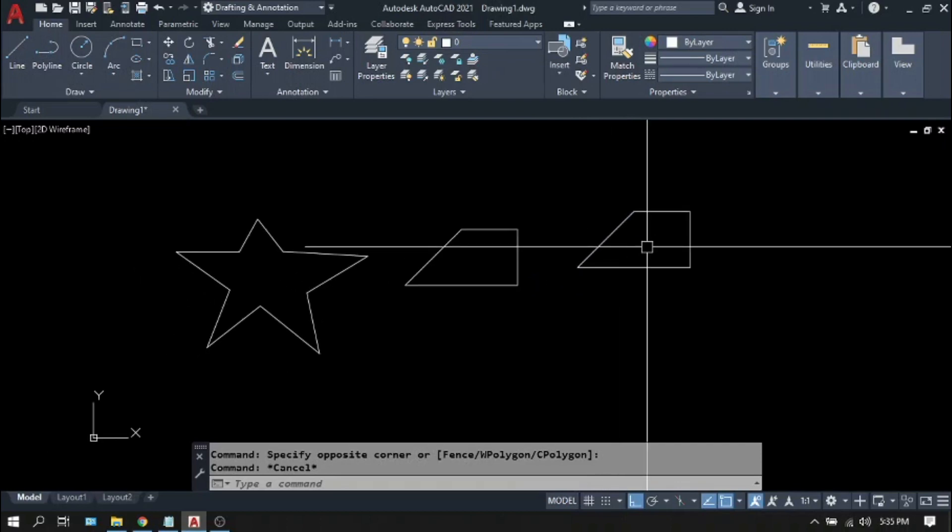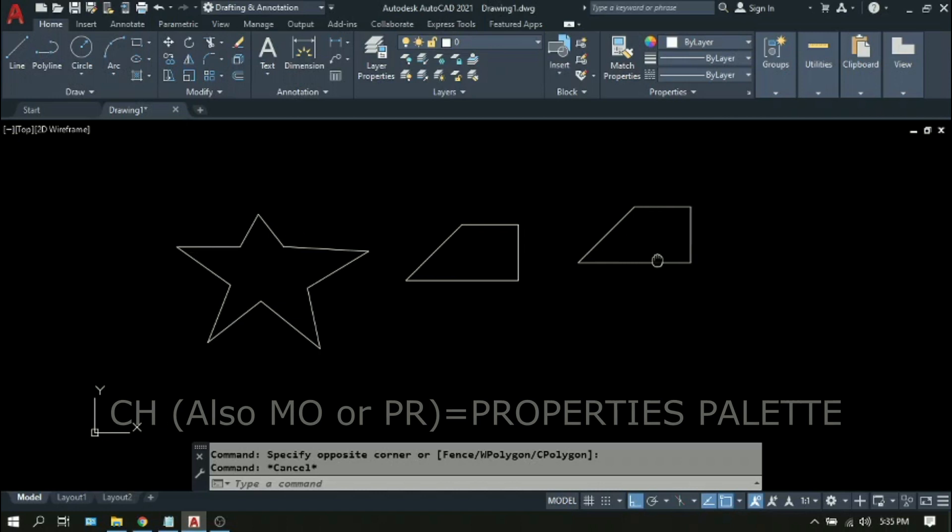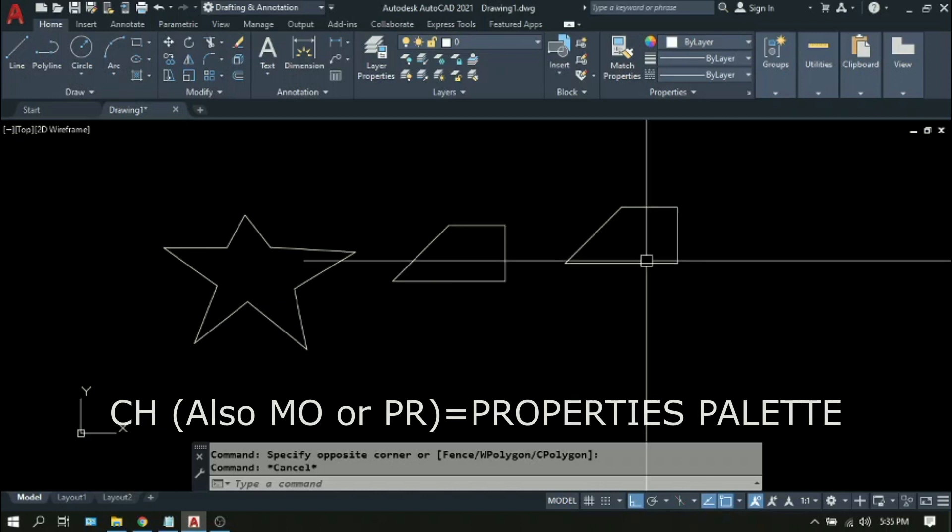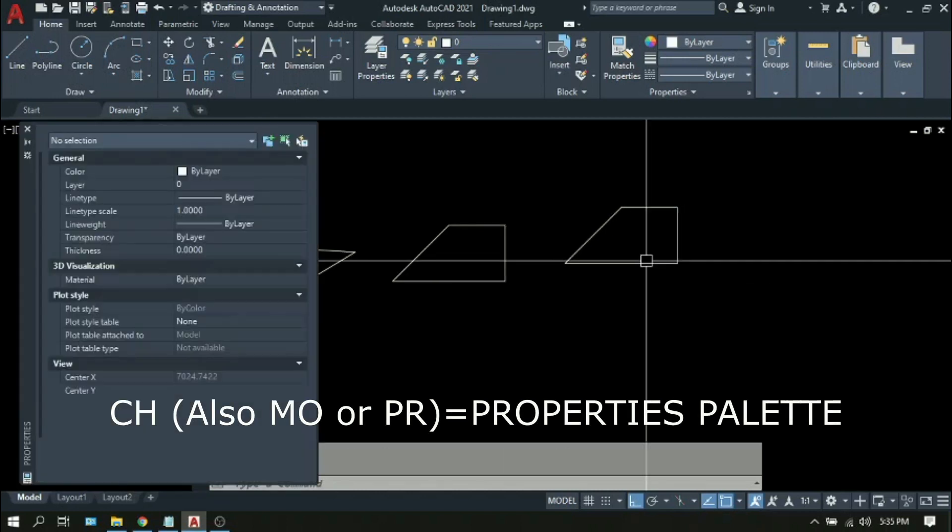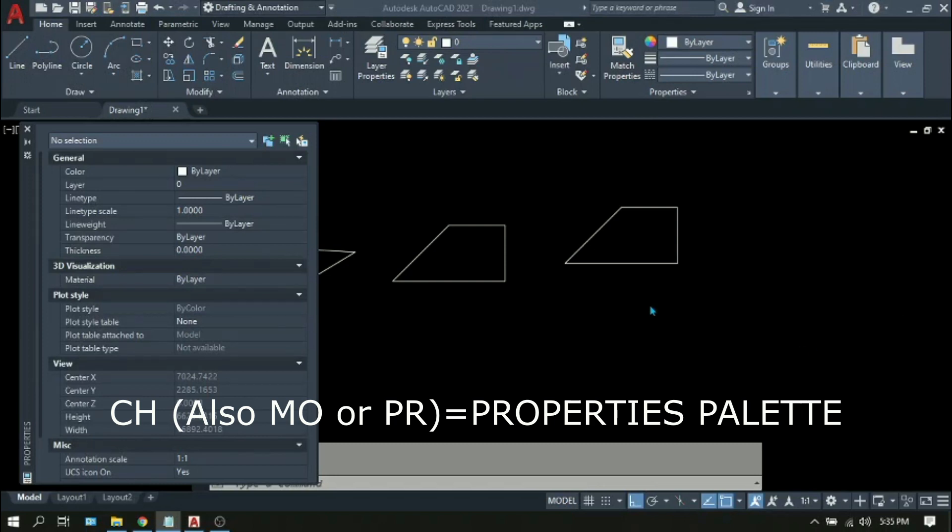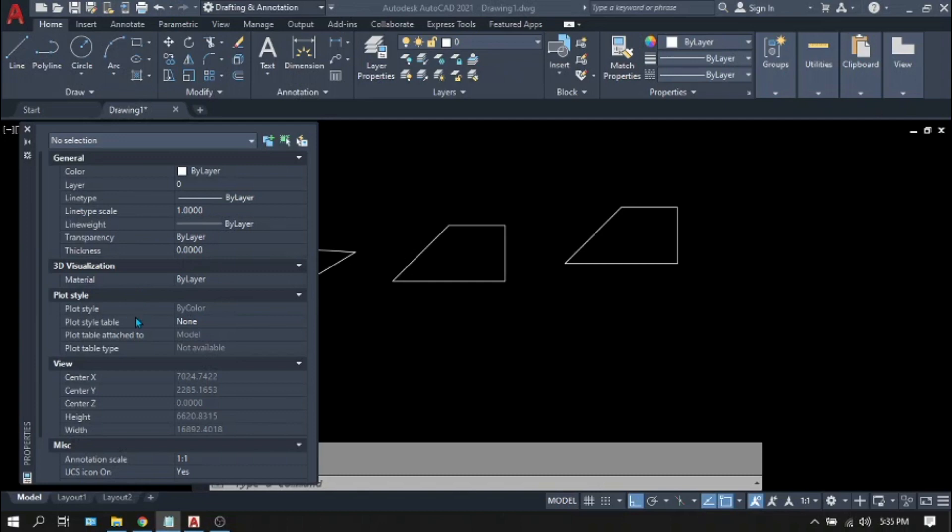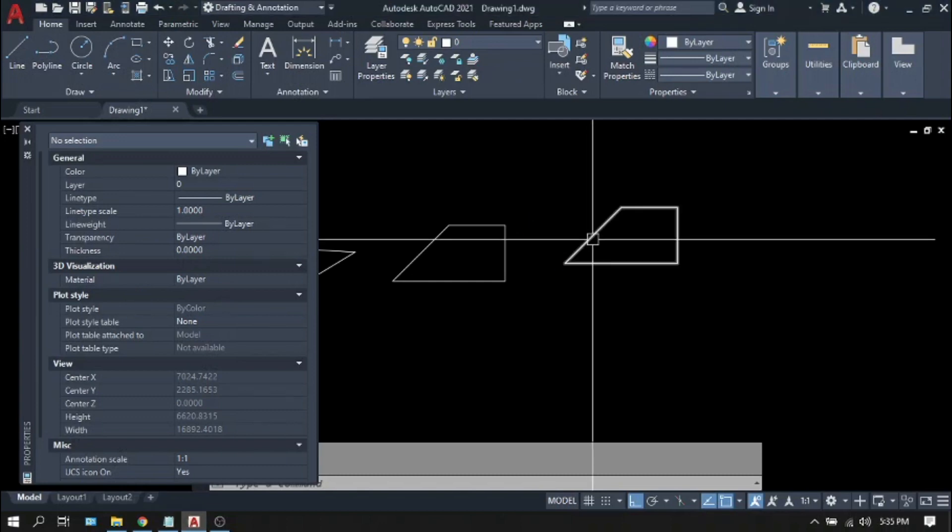Another useful difference is the editing properties. If you type CH on the command line, there will be a small box that will appear on the screen. This is called the properties palette. And whatever object you select, the properties of that object will be displayed on this box. This time let us select the polyline.